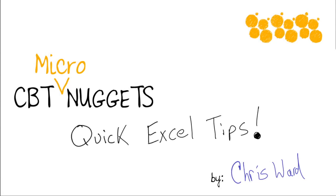Hello, everyone. I'm Chris Ward and this is the CBT Micronuggets on Quick Excel Tips. As your Microsoft Office guru for CBT Nuggets, I wanted to give you one or two quick Excel tips to help you become that much better with what I believe is the most powerful feature set of Microsoft Office, and that of course is with the program Microsoft Excel.